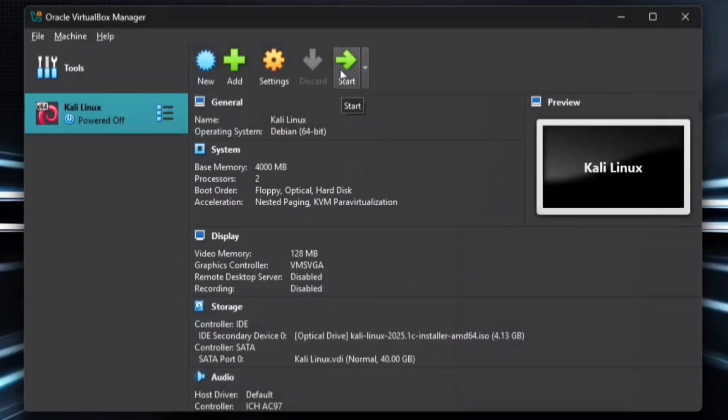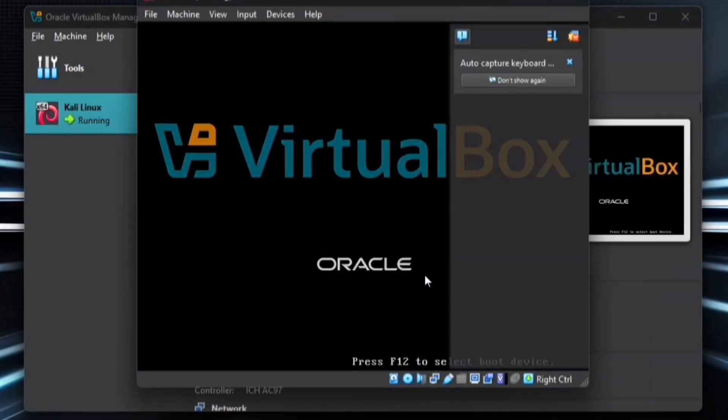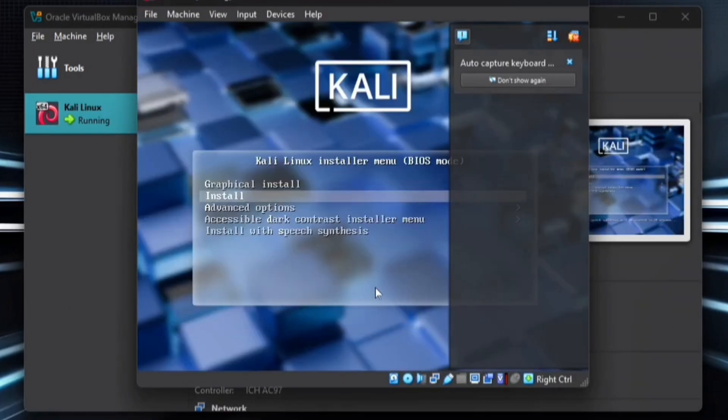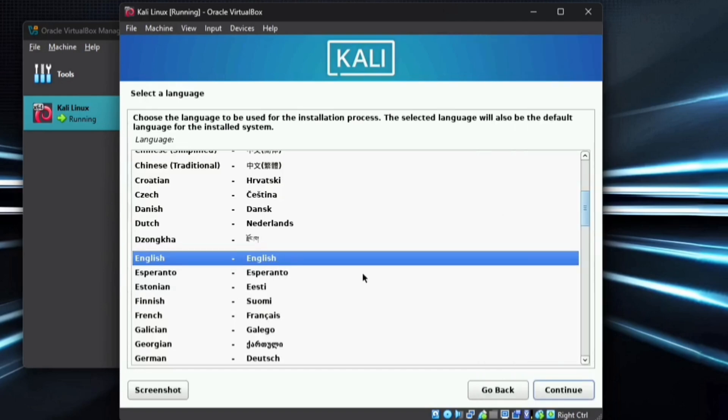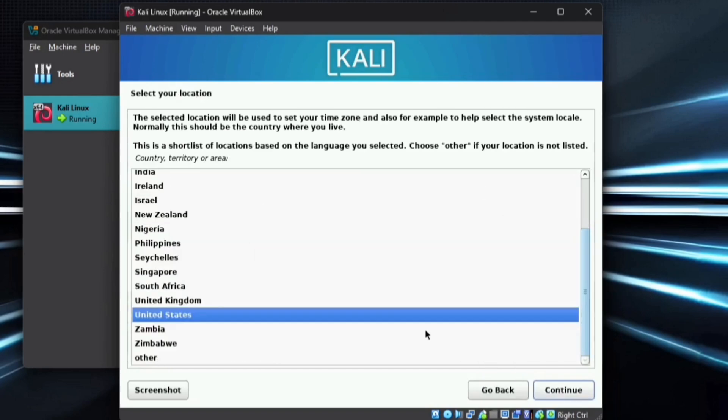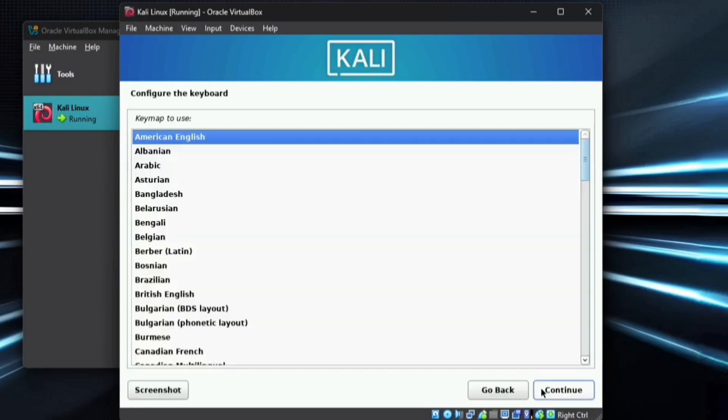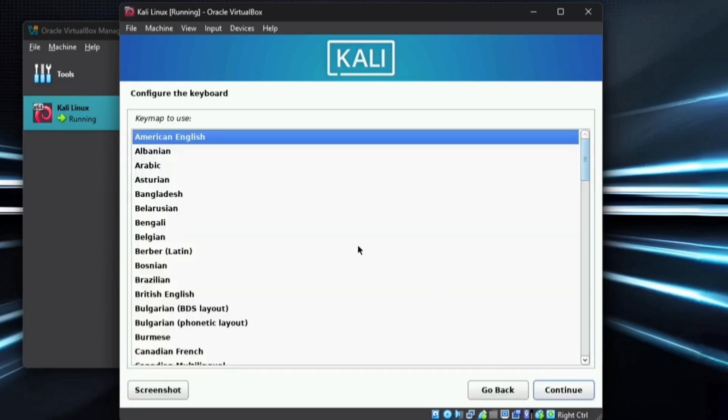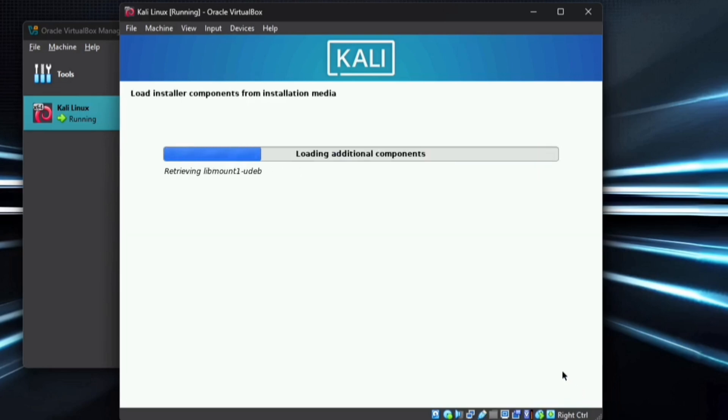Now click on Start to begin the installation. After a few seconds, the setup will start. Select Graphical Install and proceed. First, choose your preferred language and click Continue. Then select your country and continue again. Next, choose your keyboard language and confirm your selection.